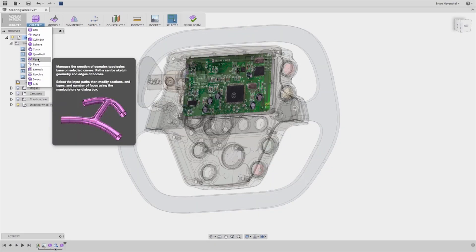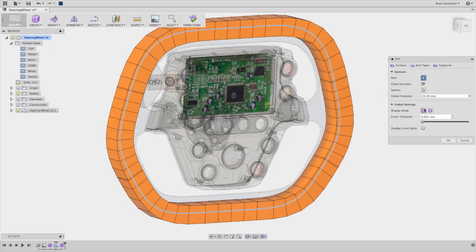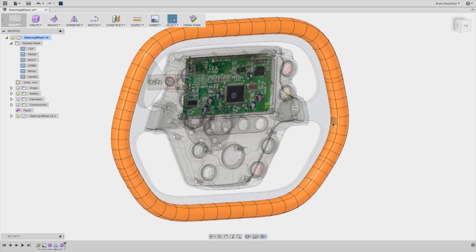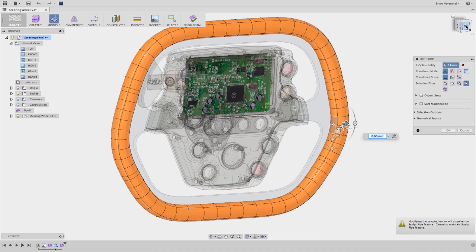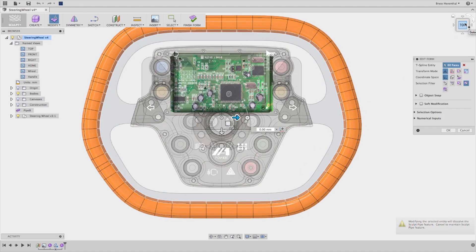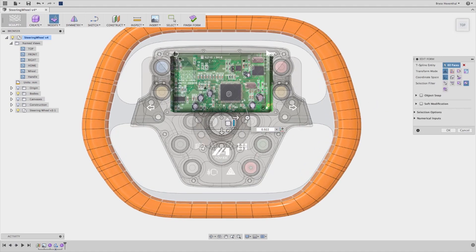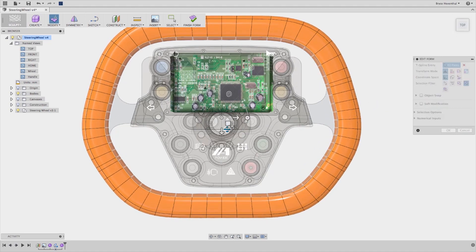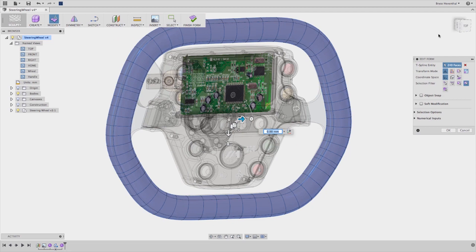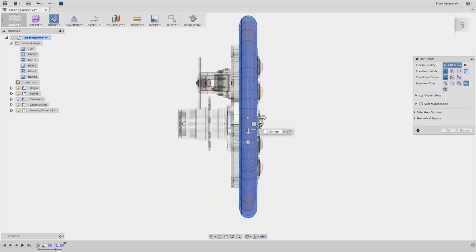When was the last time you looked at a concept sketch and wondered how you were going to model that shape? Did you sit down and plan your sketches? Set up your work planes and fight with the transitions between lofts?